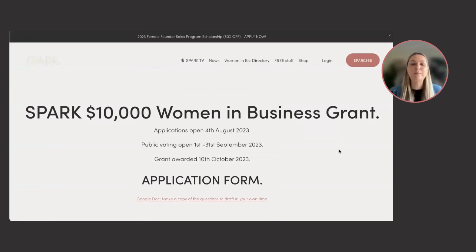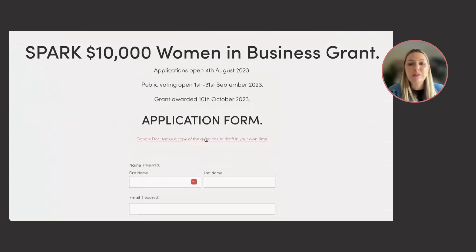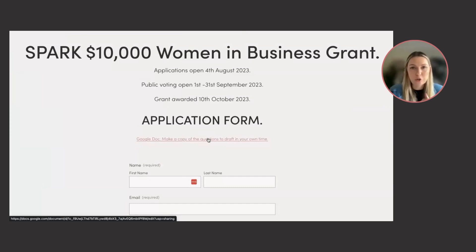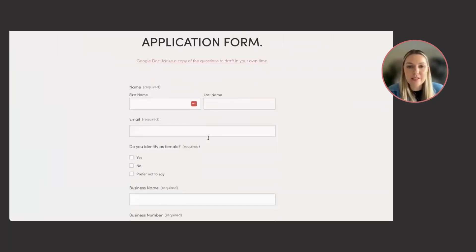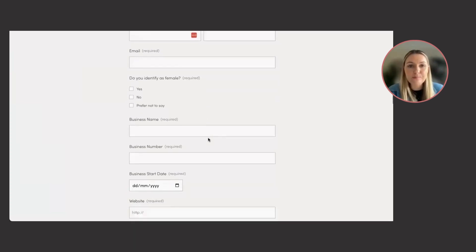So applications are officially open and this is the form. If you want to click on this Google doc link here, you will get all of the questions in a word format. You can duplicate that so you can do it in your own time and then apply. So your name, email,